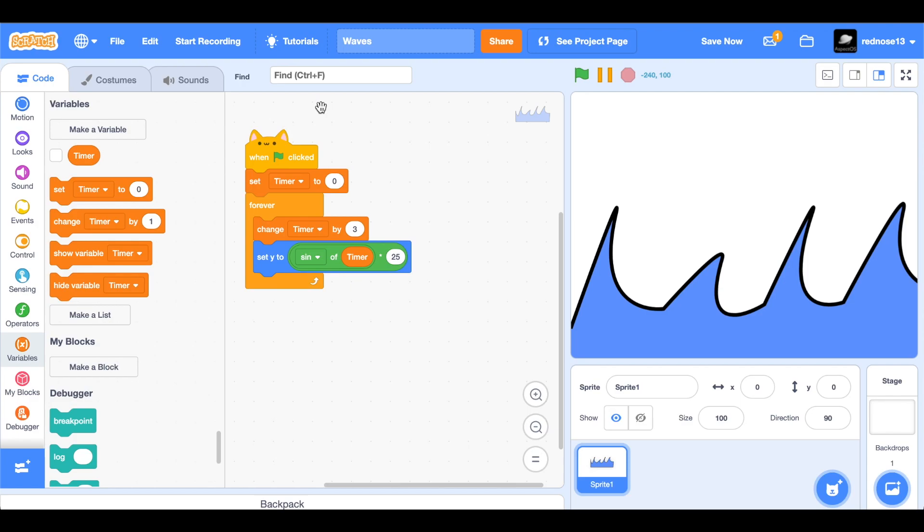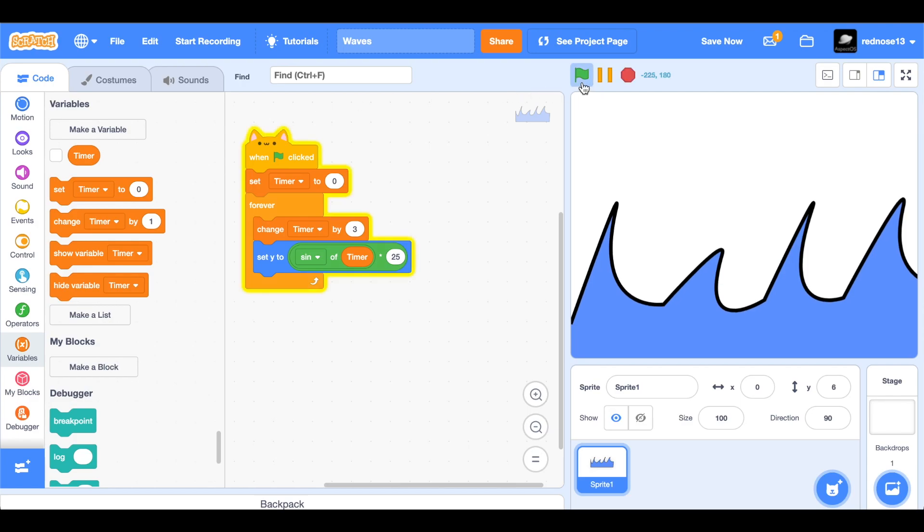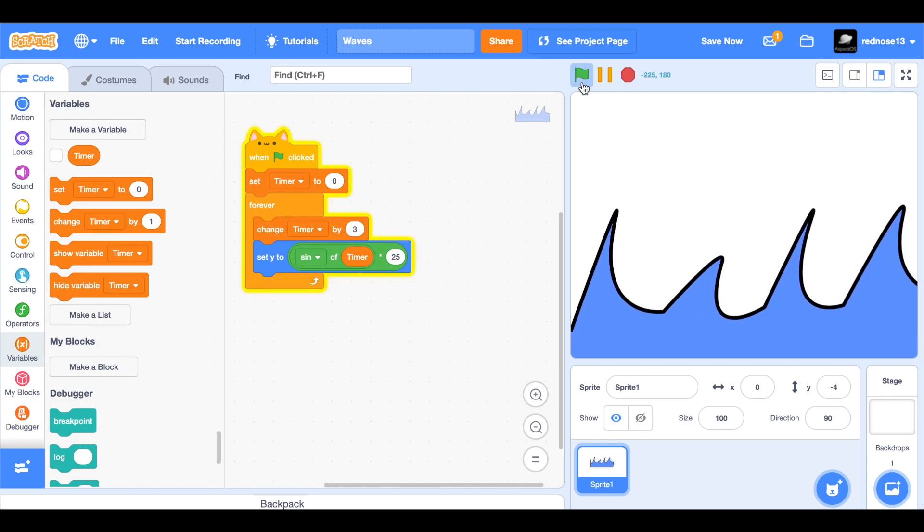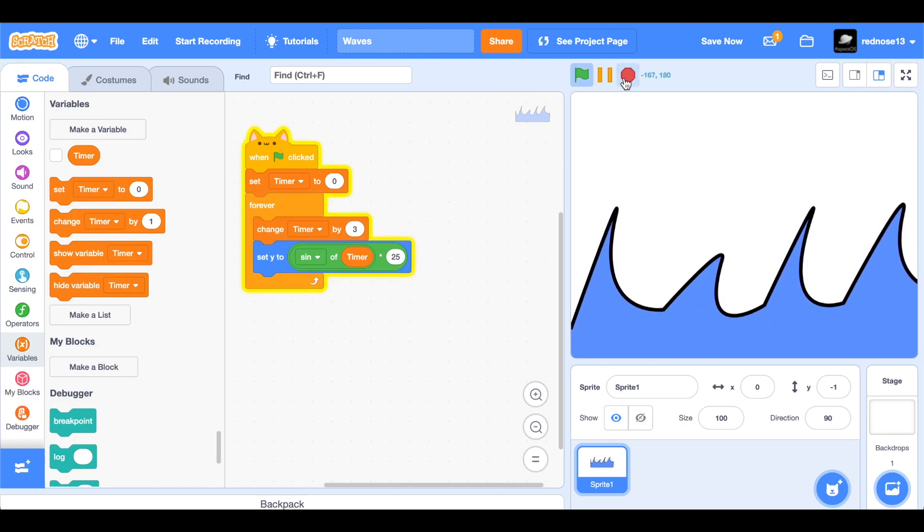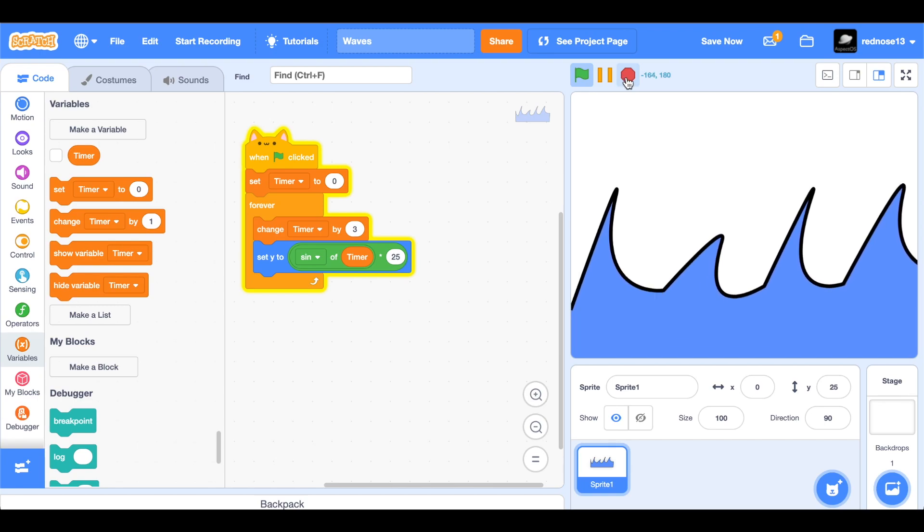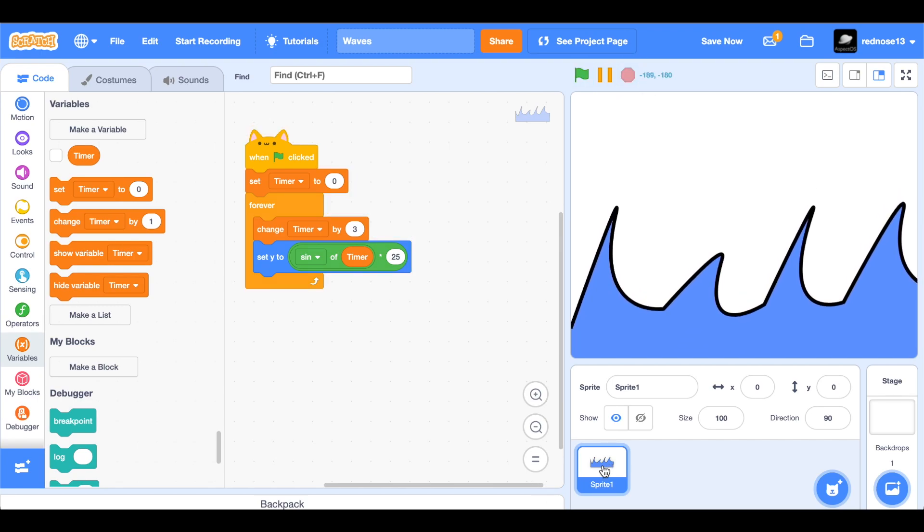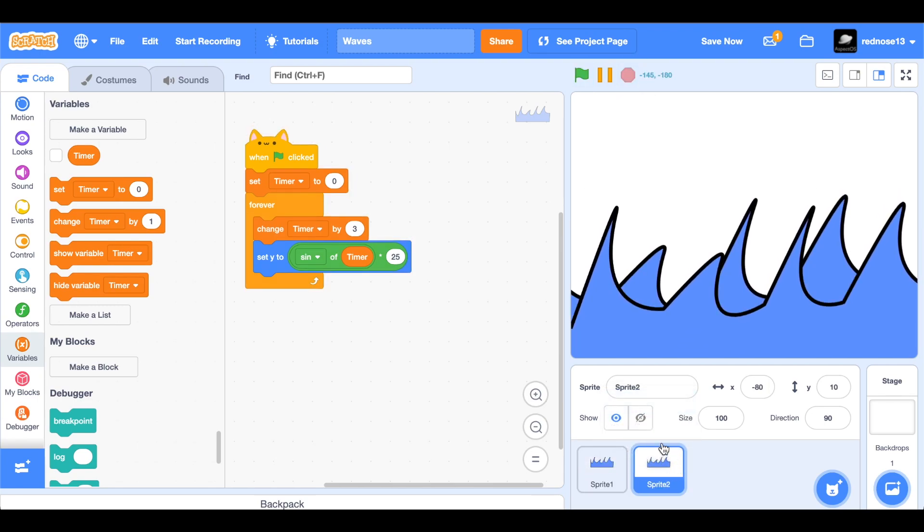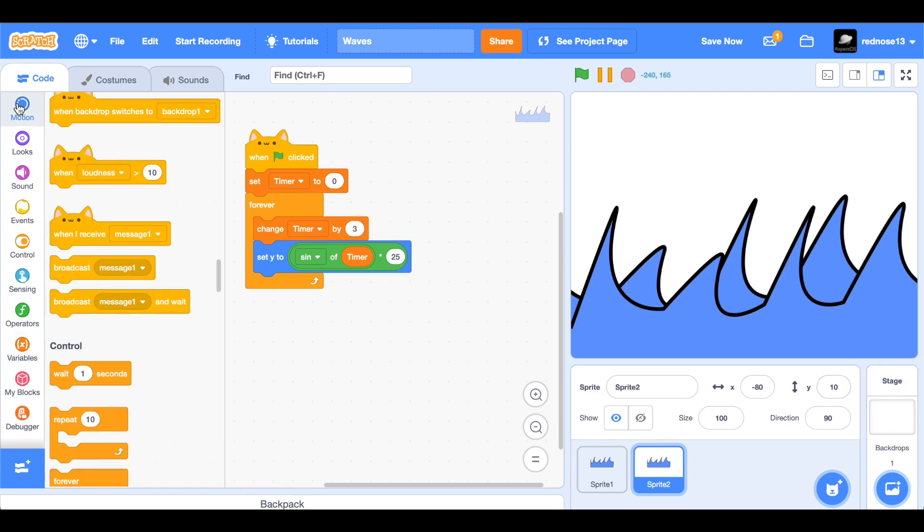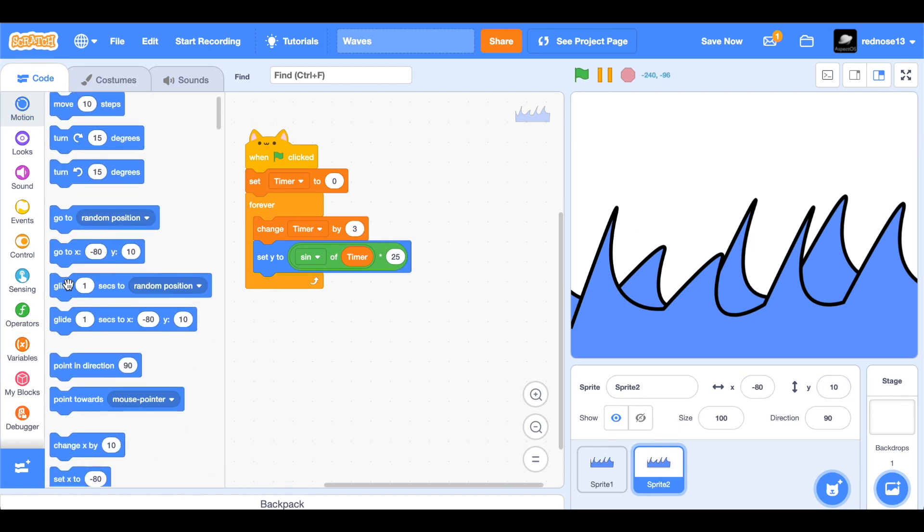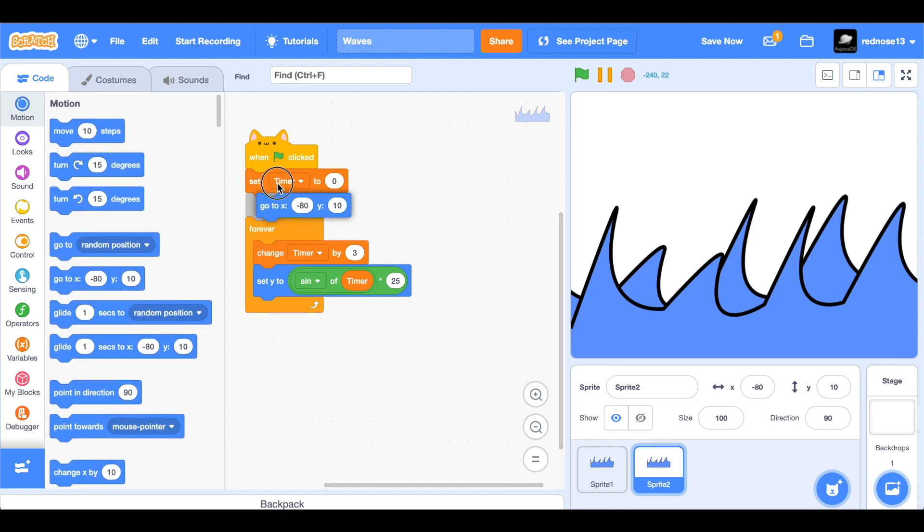So now if we run this, you'll see it moves up and down. So now if we just duplicate this, we have another layer. But because Scratch is weird and offsets it, we're going to need to, at the start, make it go to zero, zero.